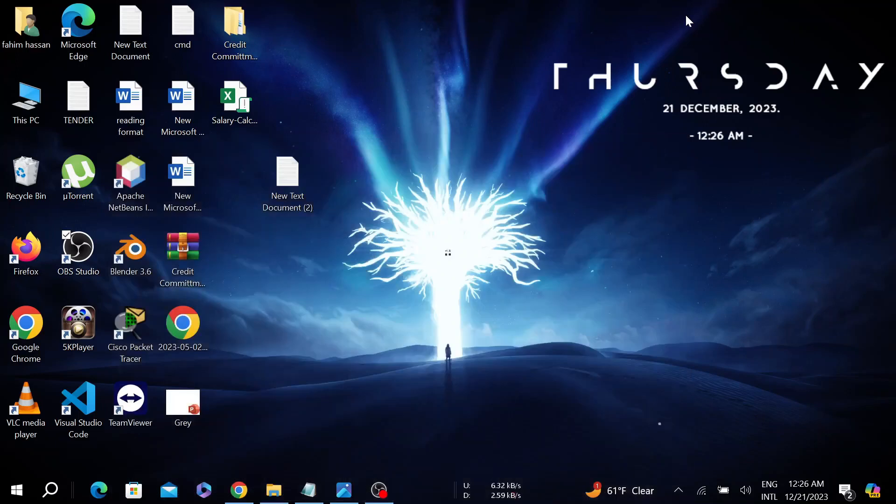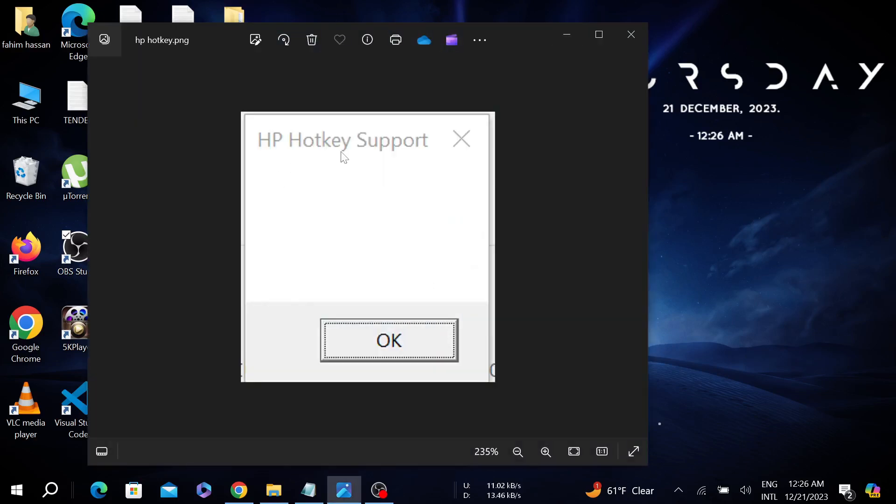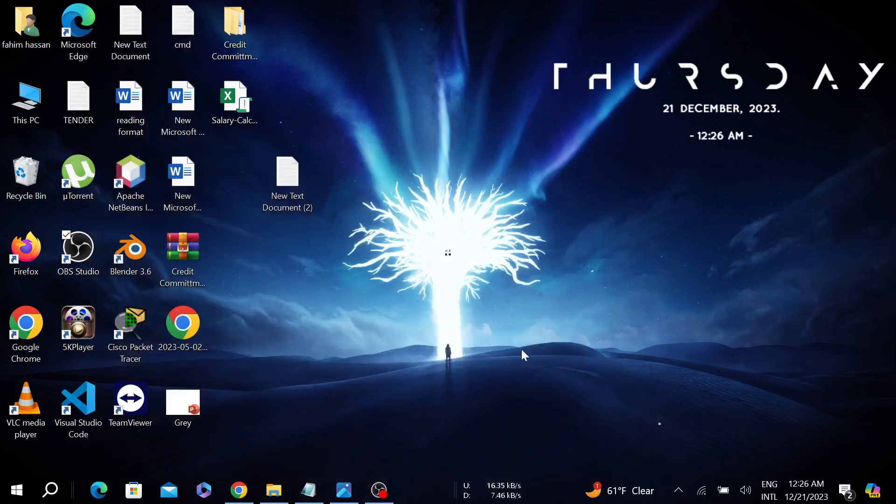Hello guys, welcome to my YouTube channel Tech Wisdom and welcome to this simple tutorial video. In this video I'm going to show you how to fix HP Hotkey Support error. So without any delay, let's start the video.